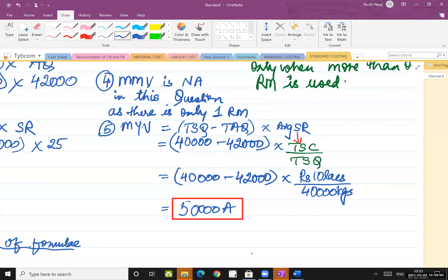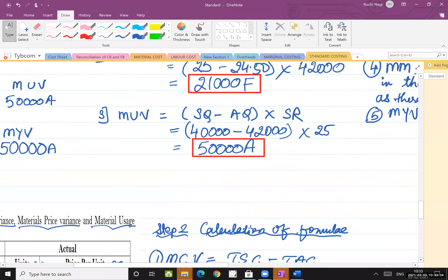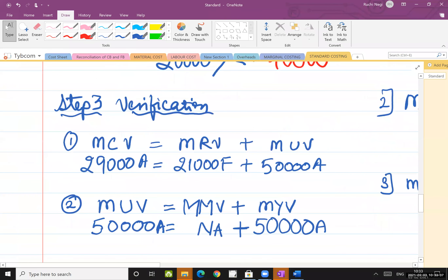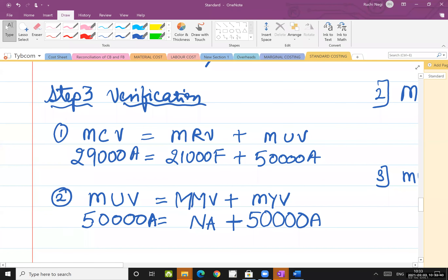Step two is done. Now step three: verification. You have to verify your final answer — whatever you calculated, check whether it is right or not. Write: verification, step three. The first equation is: material cost variance equals material rate variance plus material usage variance. LHS should be equal to RHS.